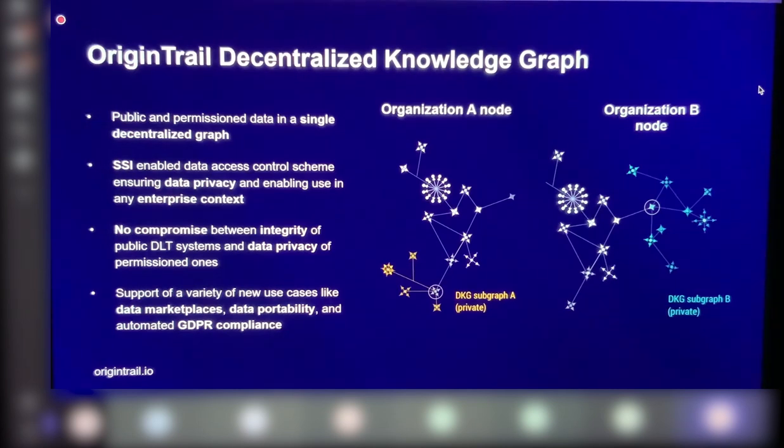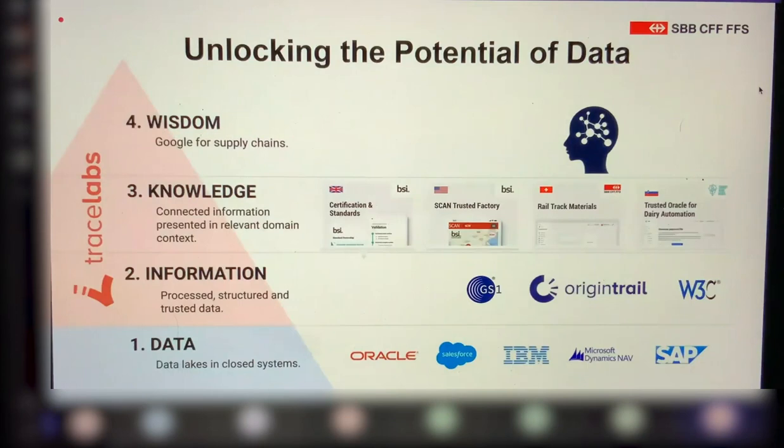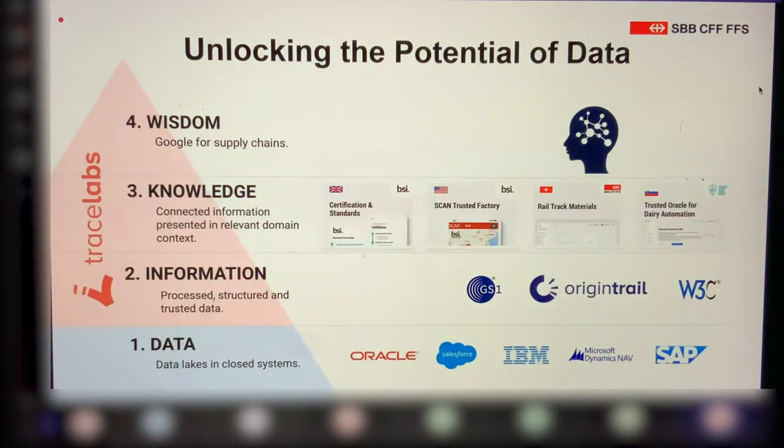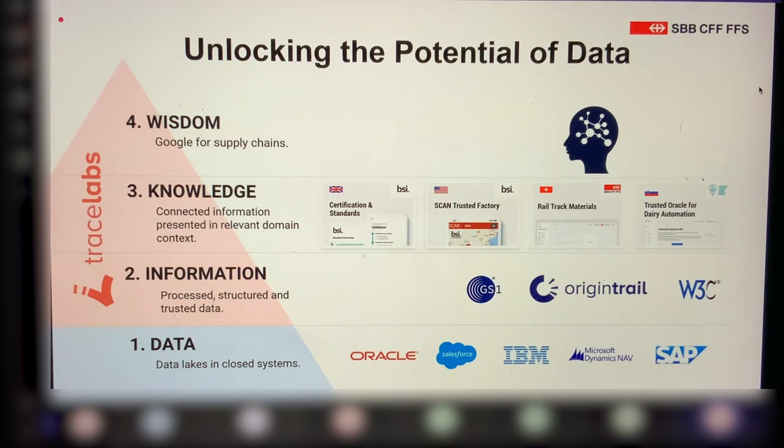Enough about technology. Just a little bit more on the next slide for what this really means as a wrap up. So we're really moving from the realm of data, which is available in currently available systems, which in a way are closed walled gardens, to the level of information where we apply data modeling and semantics, which is where OriginTrail really helps and exchanging this information.